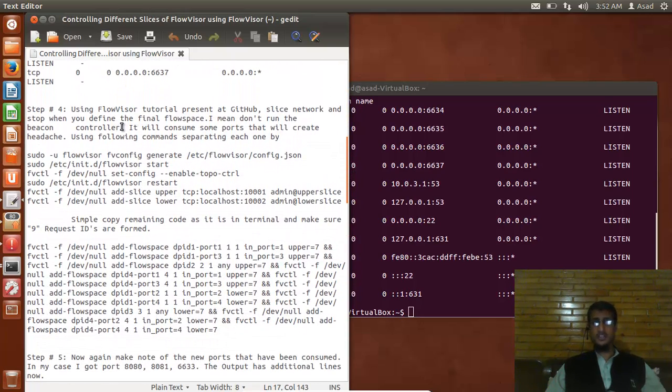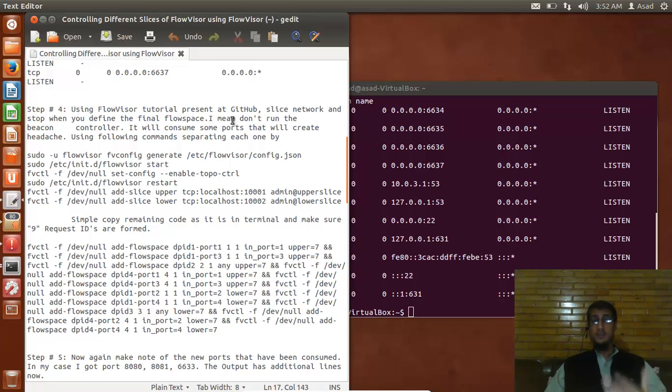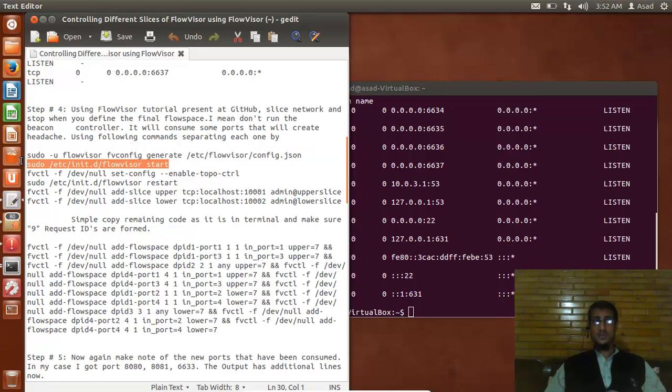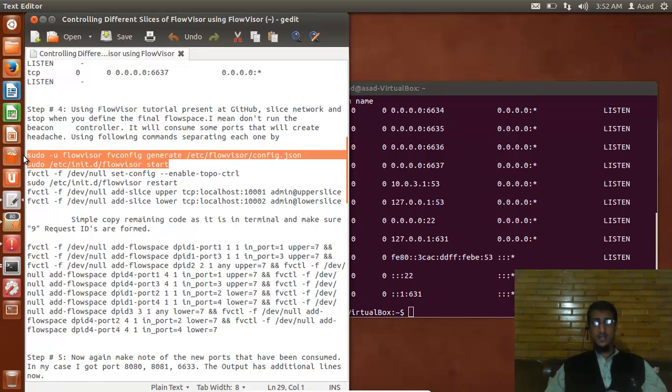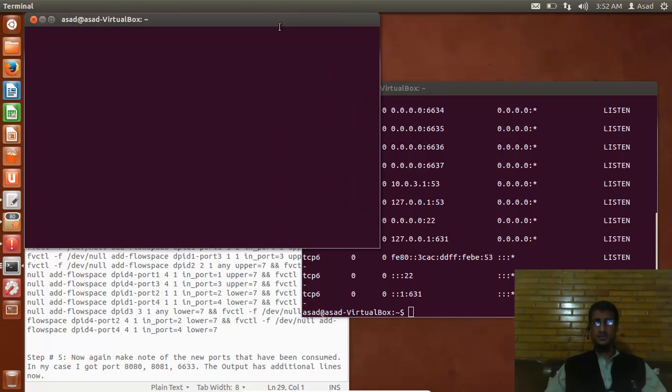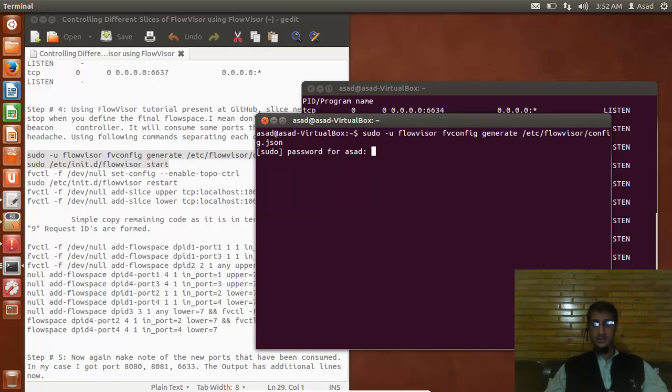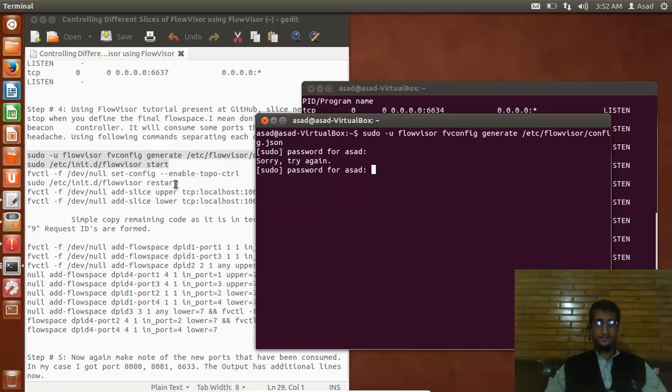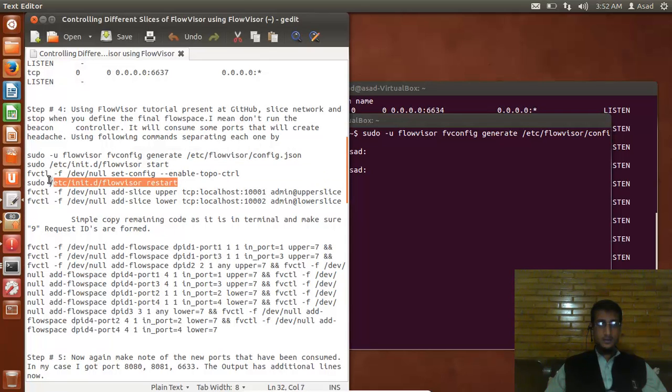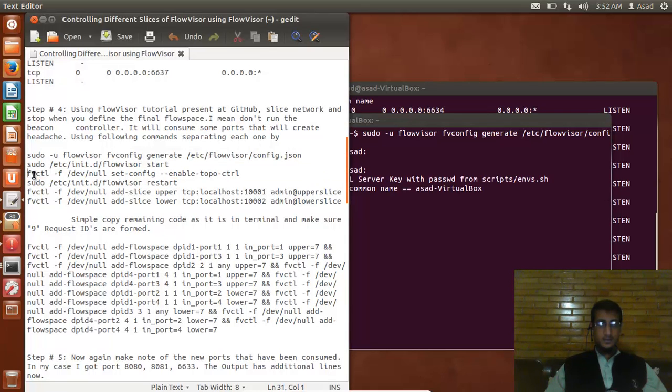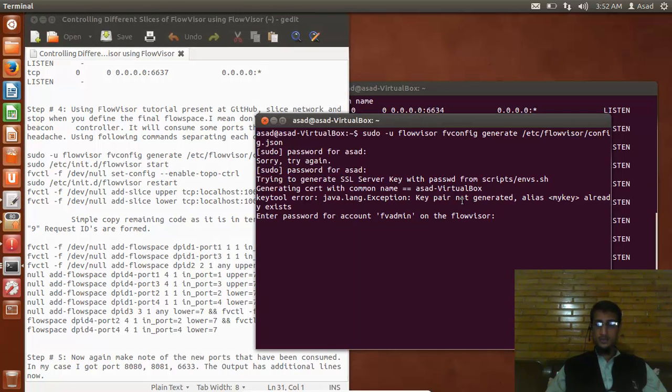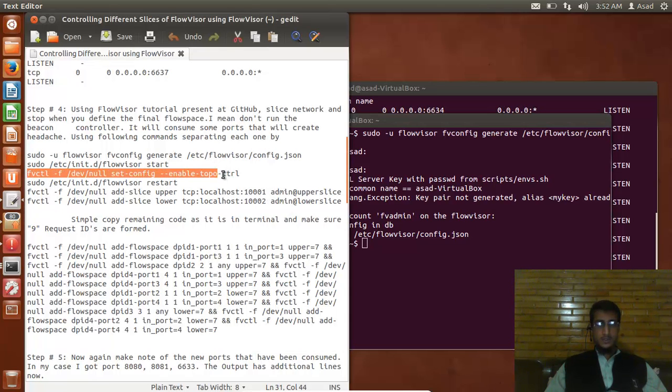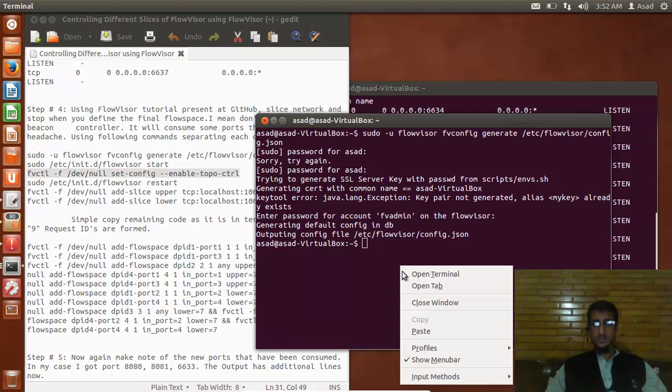Let's go to the fourth step which says using FlowVisor tutorial present on GitHub, slice network and define the final flow space. I don't mean to run the Beacon controller - it will consume some port that will create a headache. Using the following command, separate each one by one. I will first copy it and open up a new terminal to start FlowVisor and start controlling my network topology that I just started.